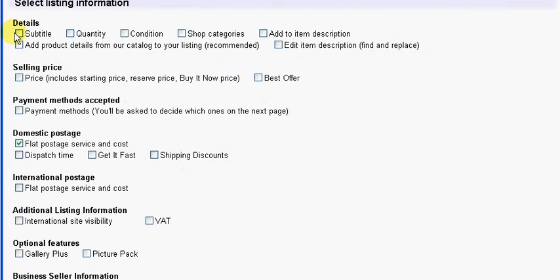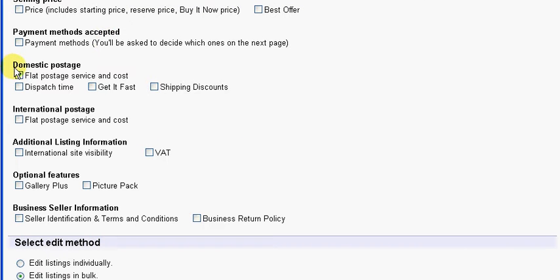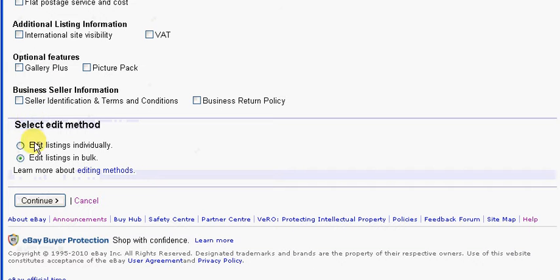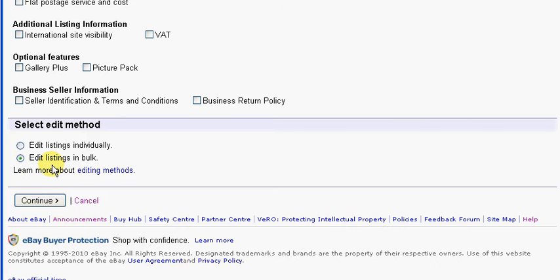Here we select the boxes that we actually want to edit. In this particular example we just want to edit the postage costs. So underneath domestic postage, you select the box that says flat postage service and cost. If you also want to edit your international charges, then obviously select that box there as well. Then click either edit listings individually and go through each listing one by one, or edit listings in bulk, which is what I want to do. If you've got everything that weighs the same, it's of course the easiest and quickest way to do it.